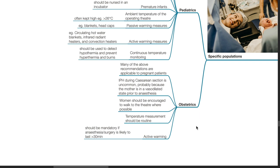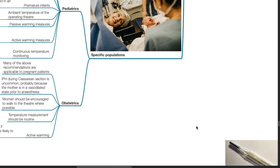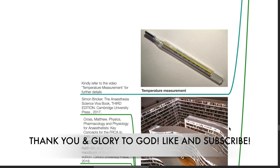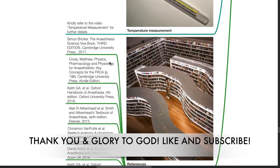For pregnant patients, many of the above recommendations are applicable. Perioperative hypothermia during caesarean section is uncommon, probably because the mother is in a vasodilated state prior to anesthesia. Women should be encouraged to walk to the theatre when possible. Temperature measurement should be routine. Active and passive warming should be employed as mentioned. For further details regarding temperature measurement, kindly refer to the video on temperature measurement. Thank you.